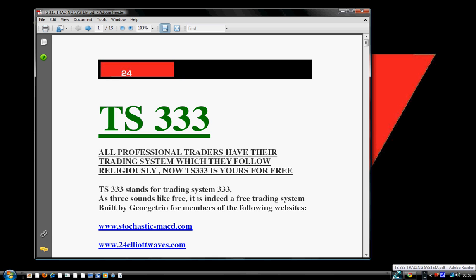The trading system that we have built is called TS Free Free Free — TS 333. The T stands for trading system. Why the number Free Free Free? Because it's a free trading system. When we call the number 3, we are thinking of free — to be free, to be 3. It's a free trading system.